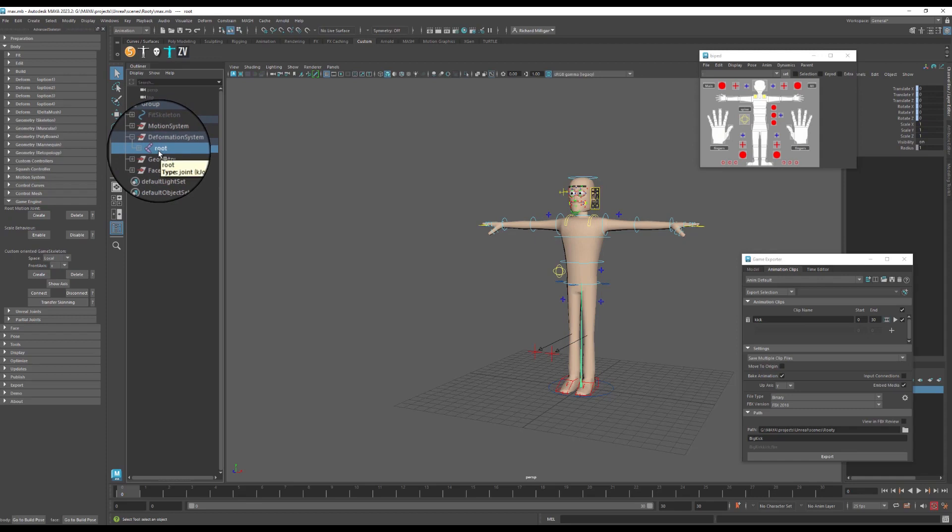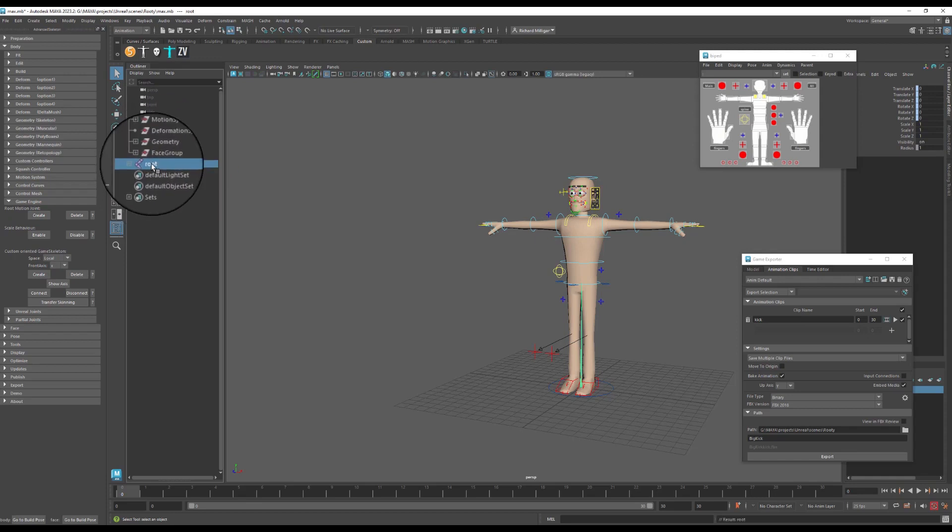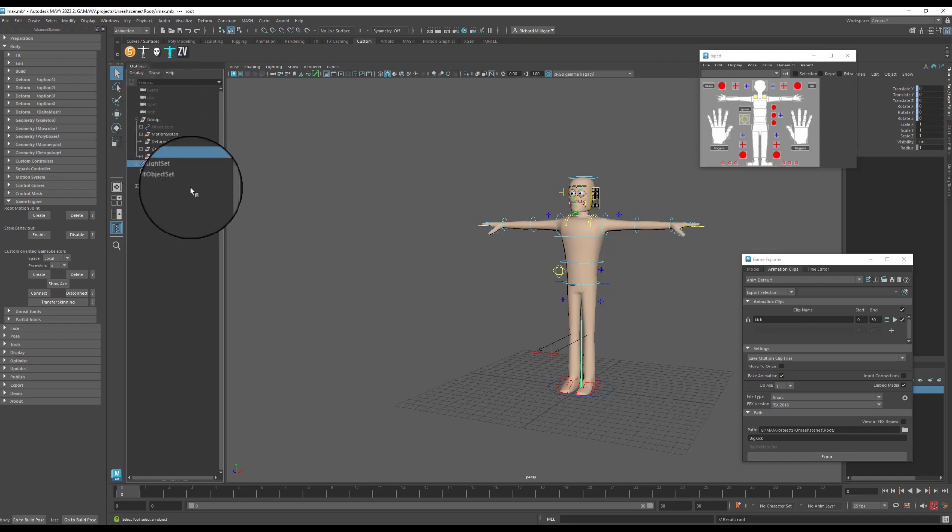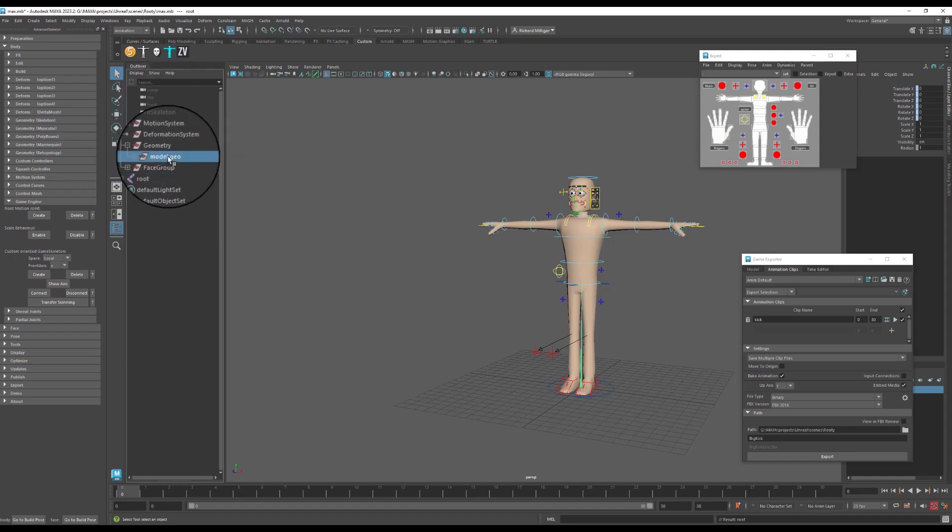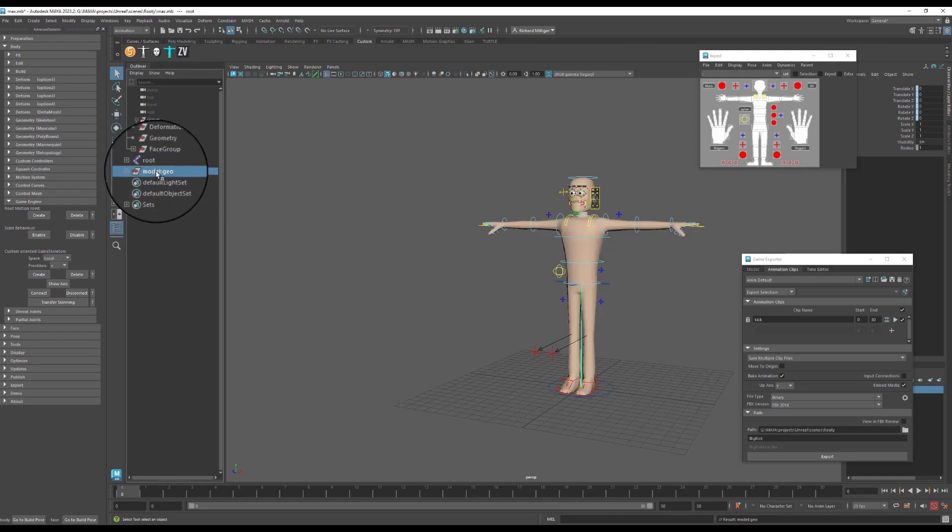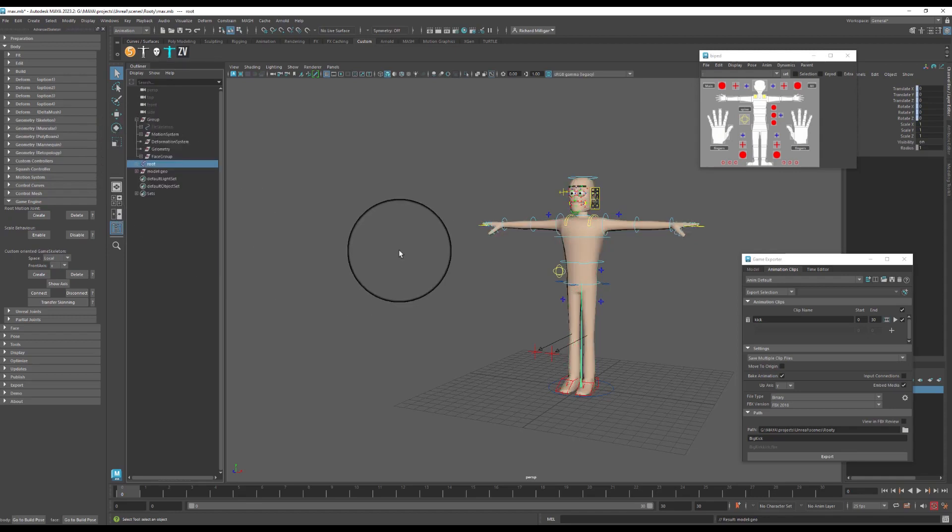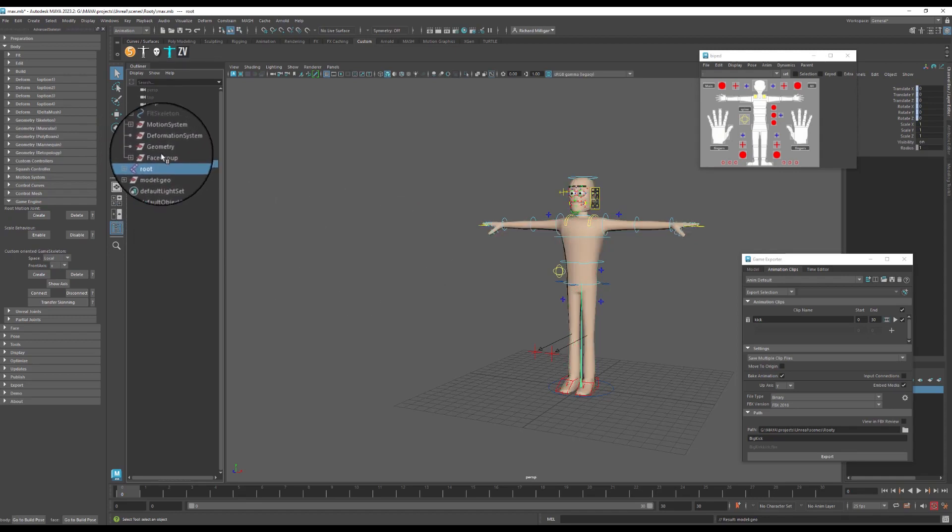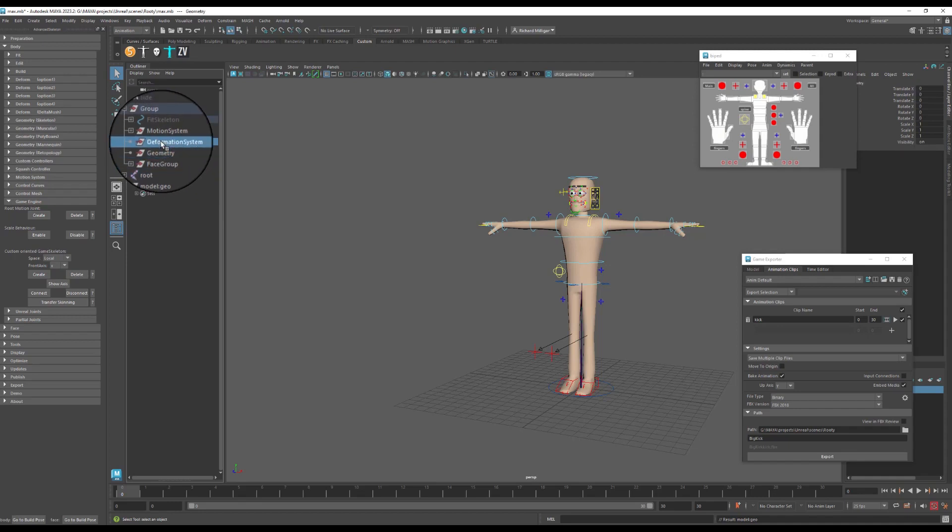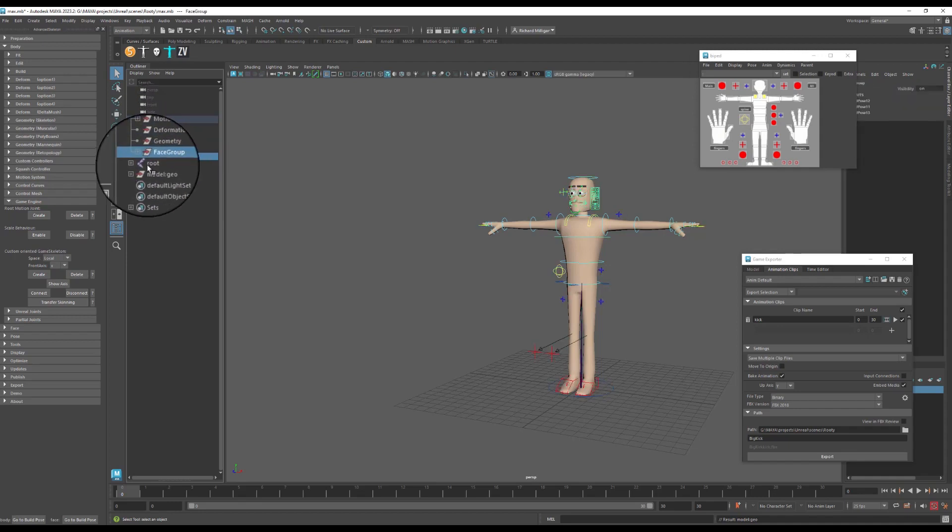So I'm going to take this root, hold down my middle mouse and drag it out here so it's no longer inside that setup. I need to do the same with my geometry. So these are no longer inside of there, but they're still connected. So if I were to delete any of these components we'd have a big explosion and we don't want that.